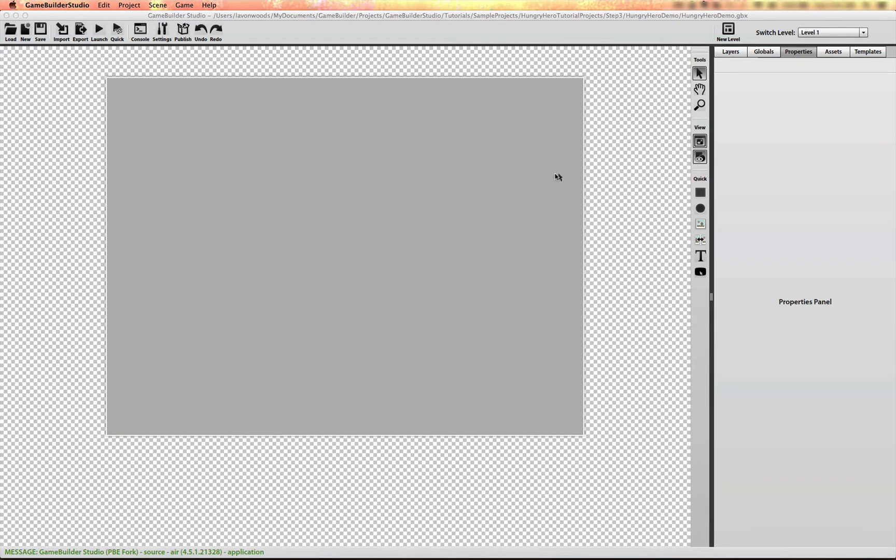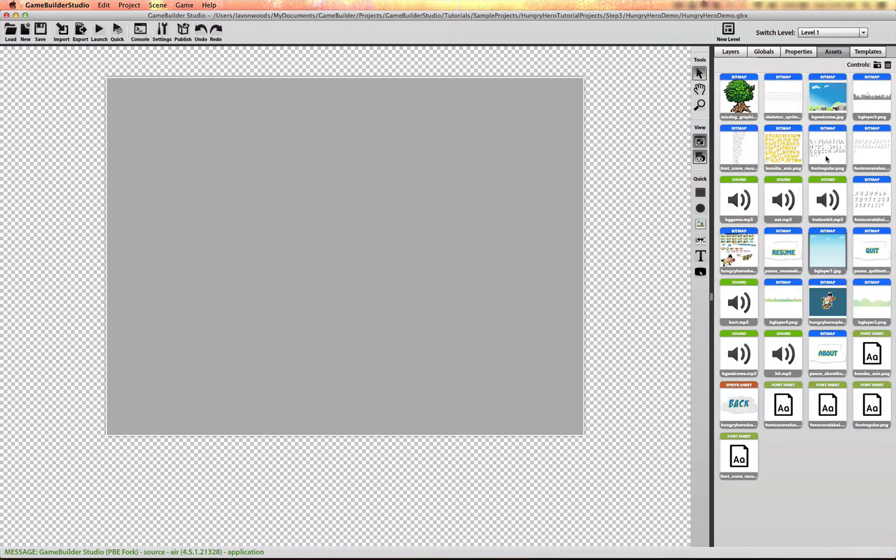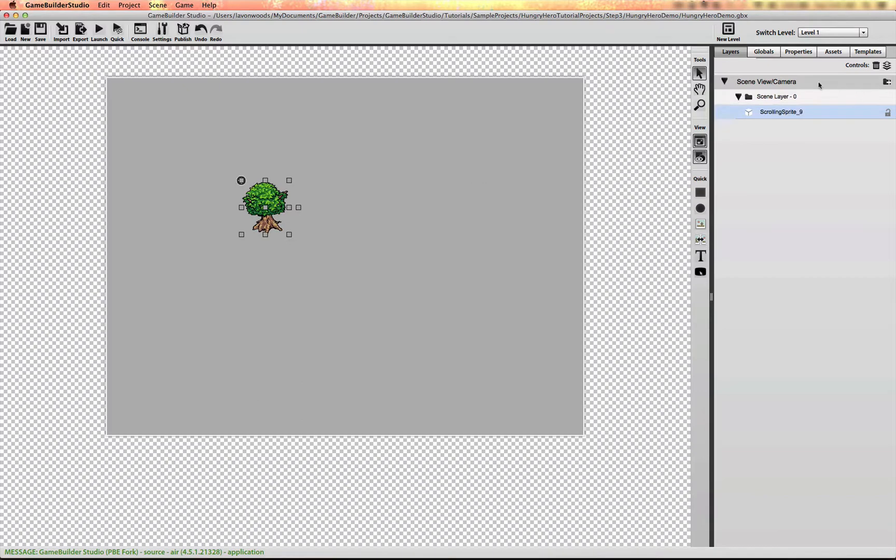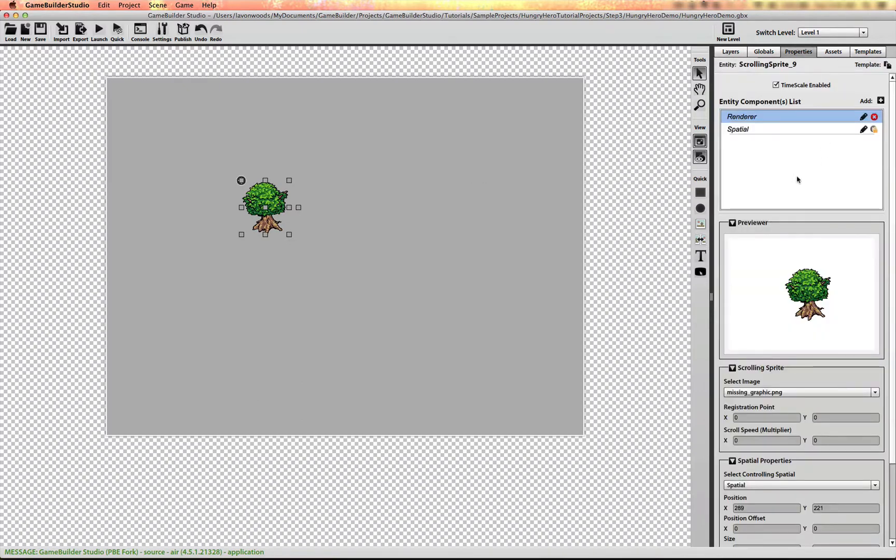Now I'm going to create the actual end game screen and we're going to start by setting up the scrolling background layers. I could just drag in the background layer but I'm going to use a quick object to make things a little faster.